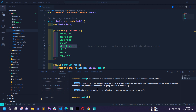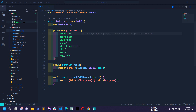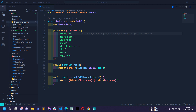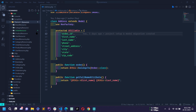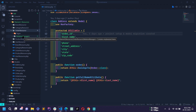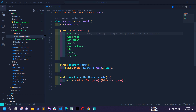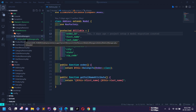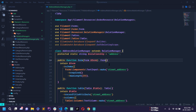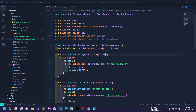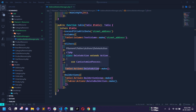A file has been created. Let me close the terminal. Inside the app directory, under the Filament directory, inside Order Resources, there is a new folder called 'relation managers', and inside that folder there is a file called AddressRelationManager.php. Here we have to define the form and table to create an address and relate it to the order.